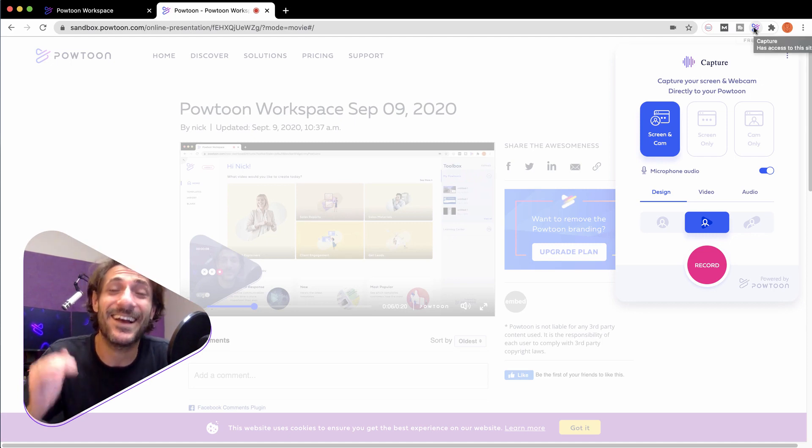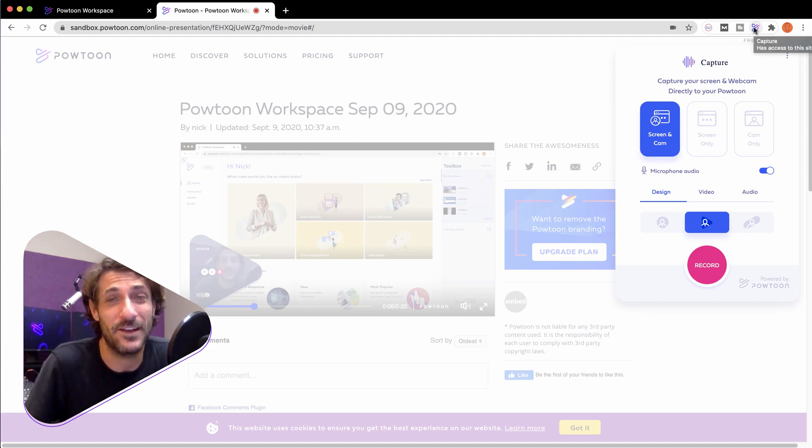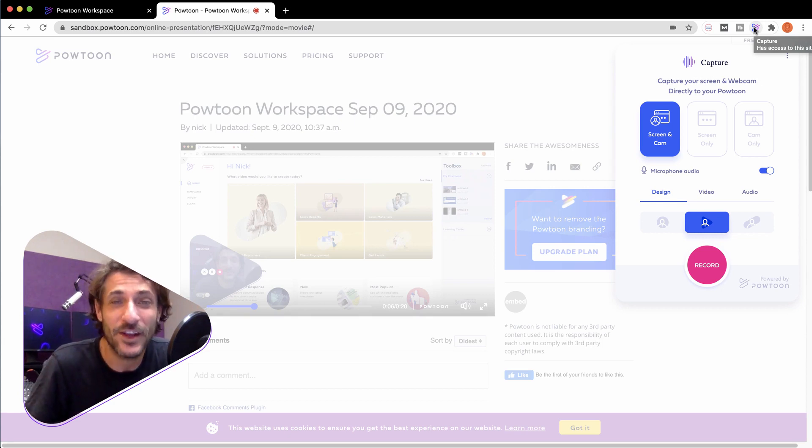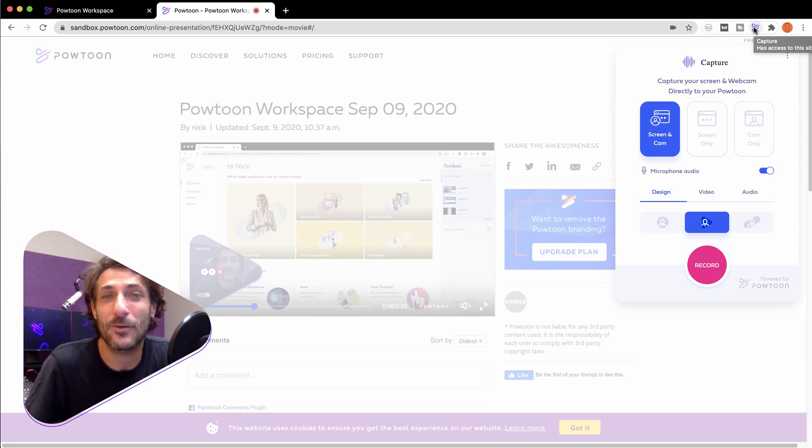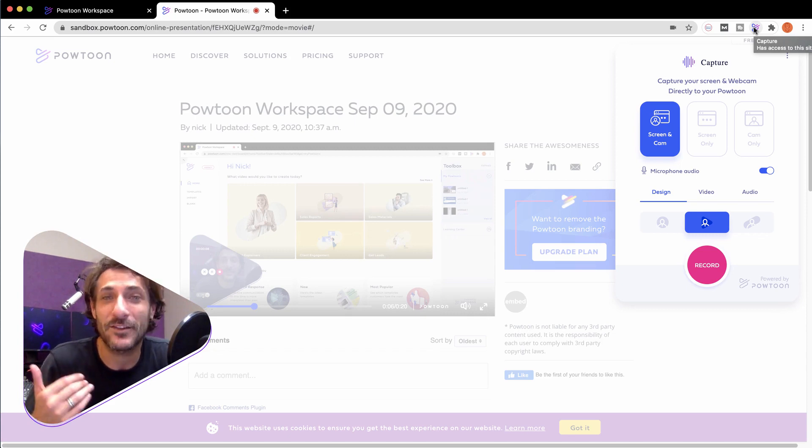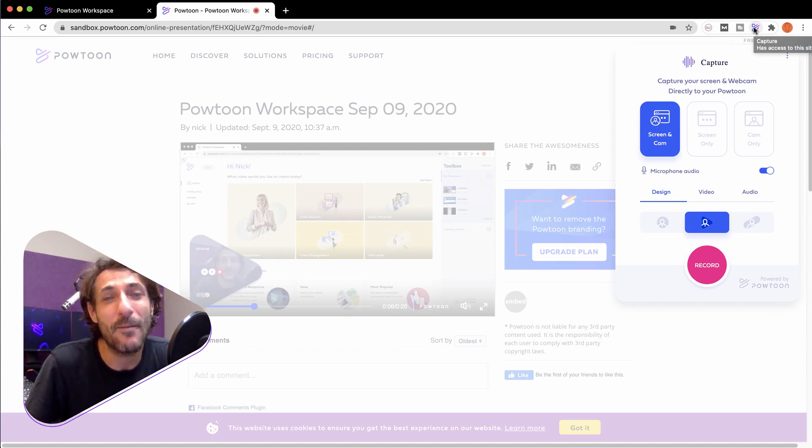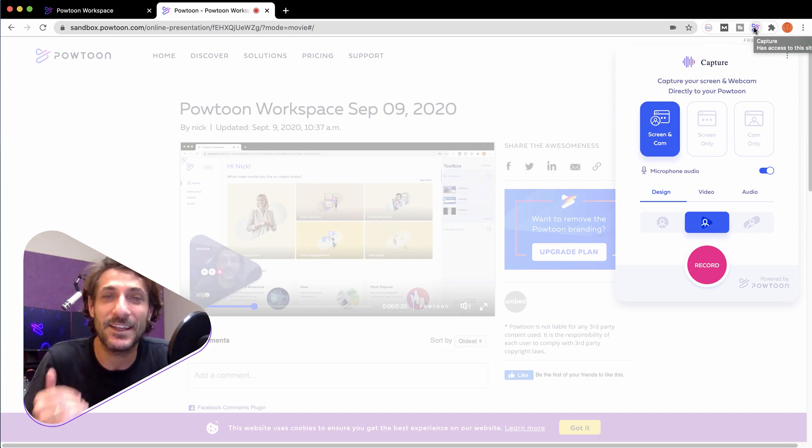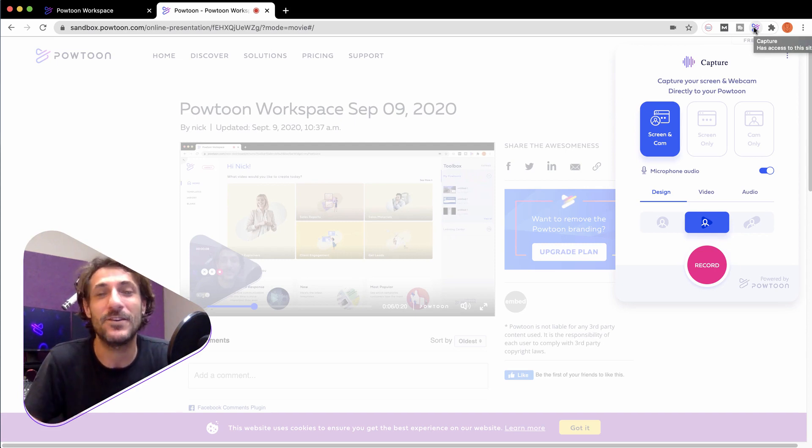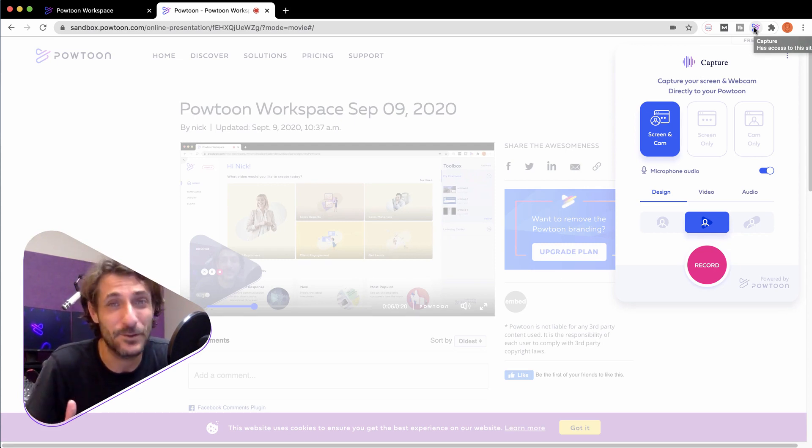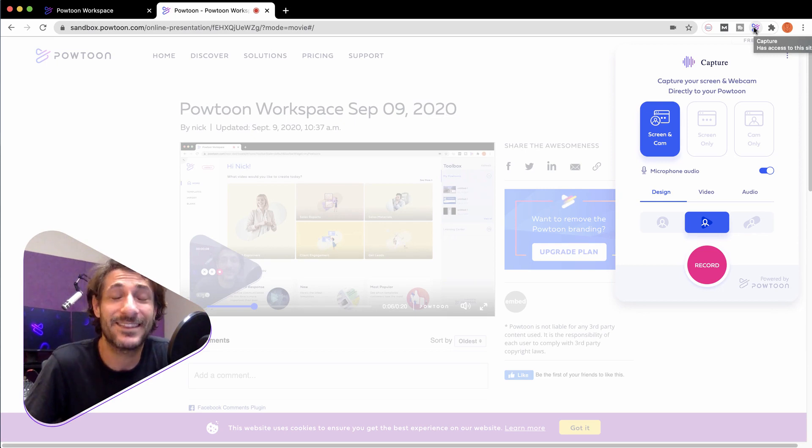It is a game changer to be able to get down an idea visually and share it instantly. Whether we're talking about an inter-office memo, walking someone through new software, onboarding a new customer, anything you need to do. If you can show it and you can say it, you can capture it.